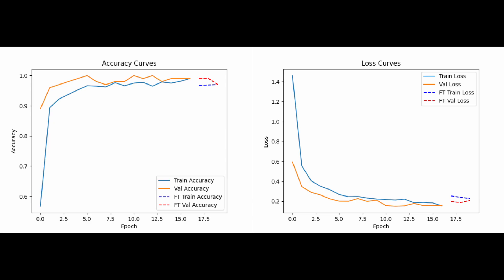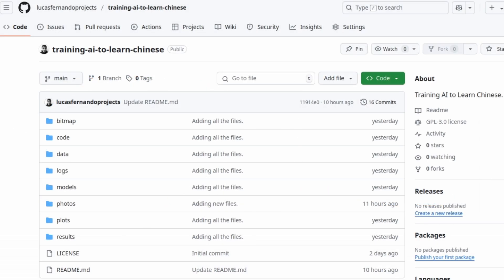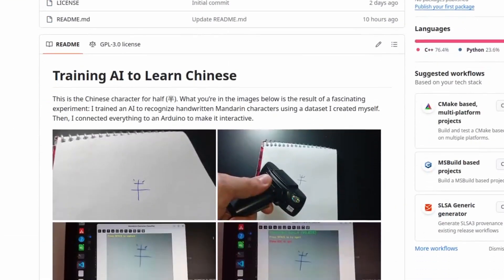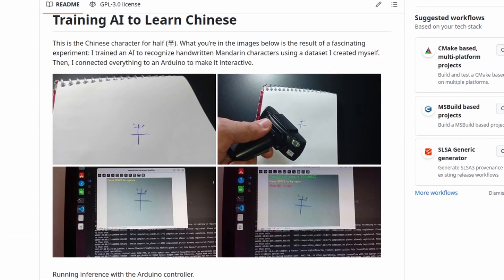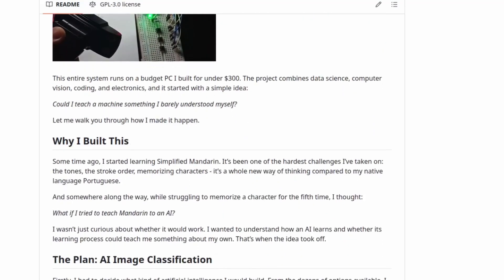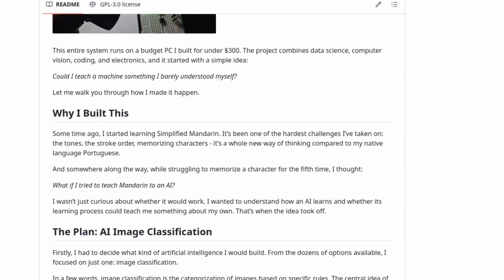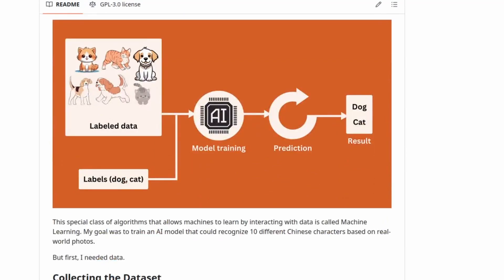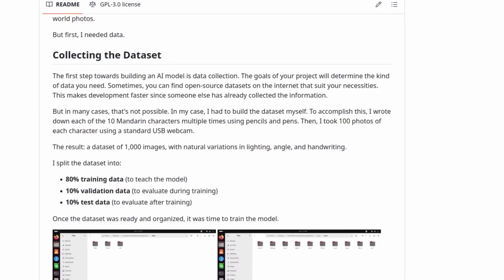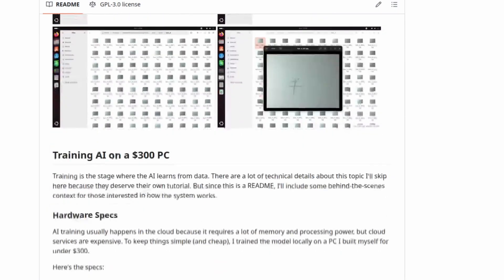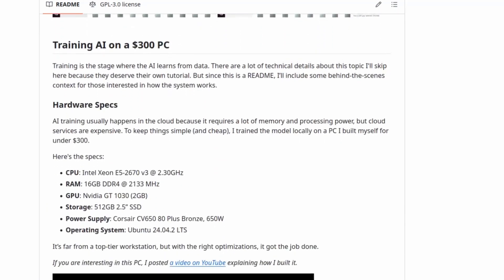The training script contains more details I won't go into here, but I've written about it in the readme file on GitHub. I've open sourced this entire project — you can find the code, dataset, and everything else linked in the video description.